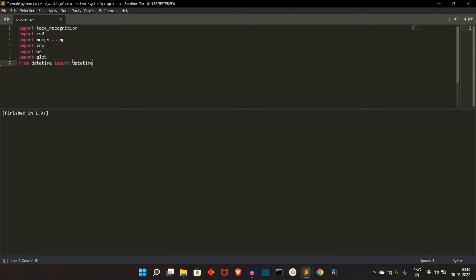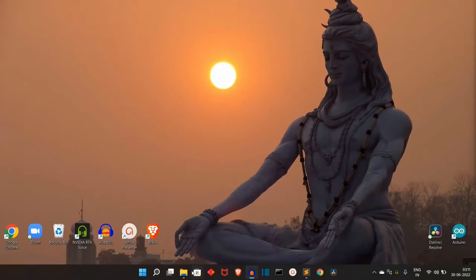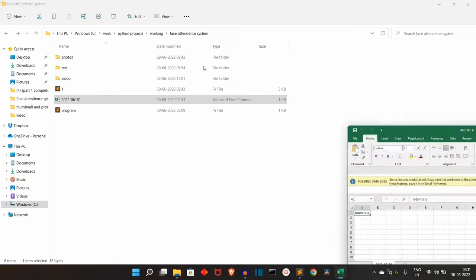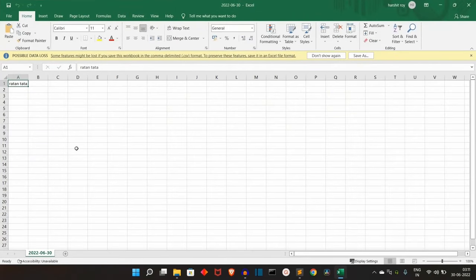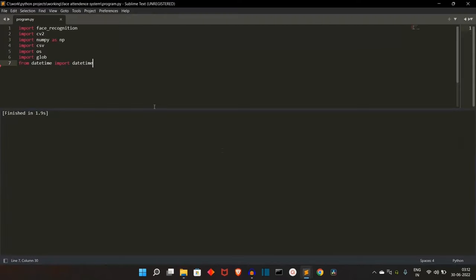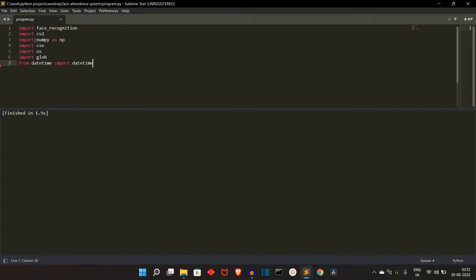The CSV package will be used to handle the CSV file — creating, updating, and doing all things with it. DateTime will be used to get the exact date and time. I'll be updating the CSV with the current time. You can see the file name will be the date of entry, and the file will have two values: the name of the student and the time of the student's entry. This was just a model CSV file to show you how it will be created. OS will be used to access the files.